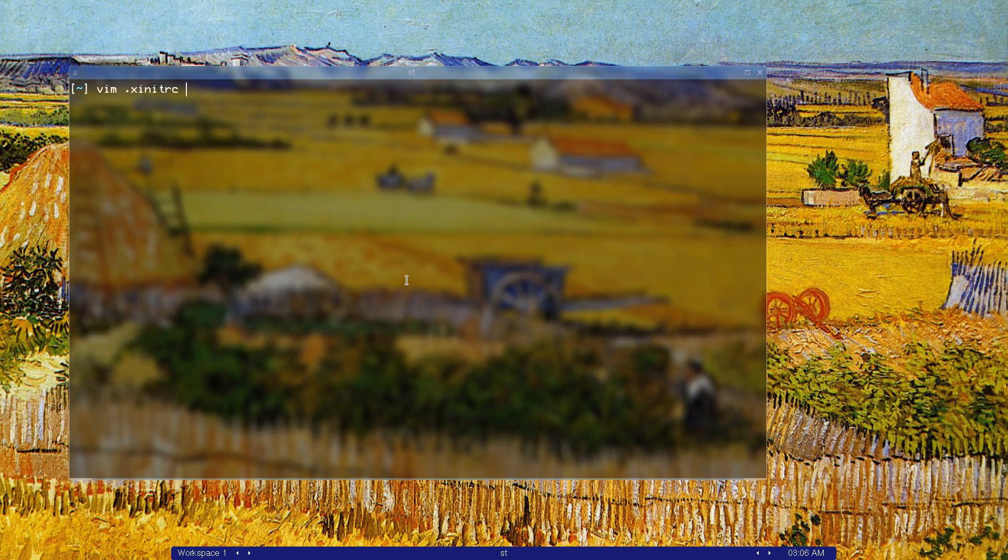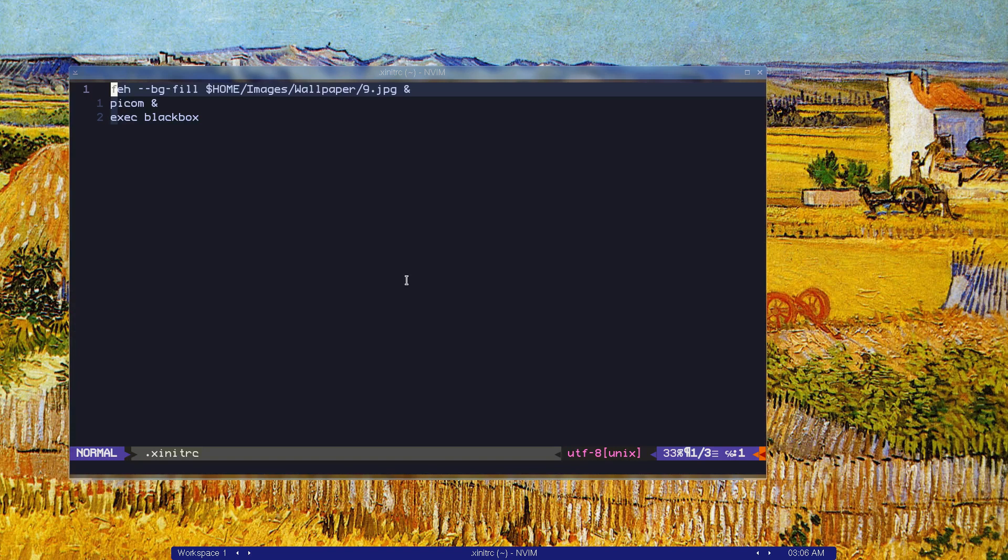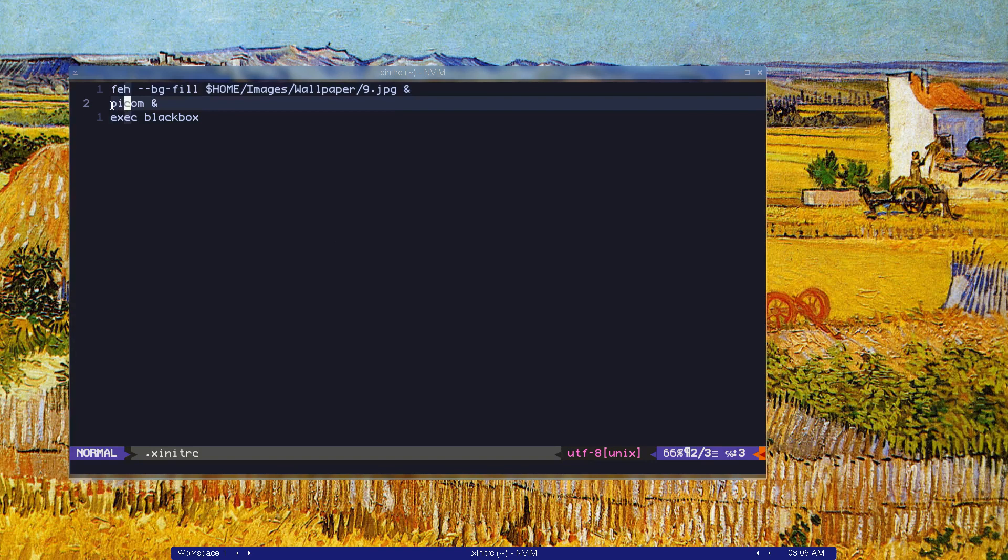Let's take a look at Xenit RC. Of course, I use Xenit RC to start Blackbox. I also start fair, which is just so I can set this background image, as you can see, and also start pycom and exec Blackbox. That's how I do it.